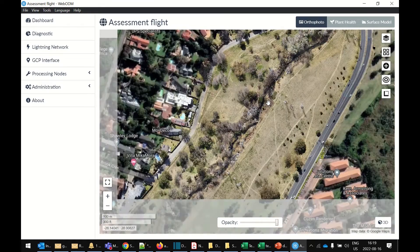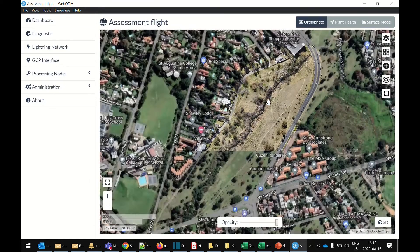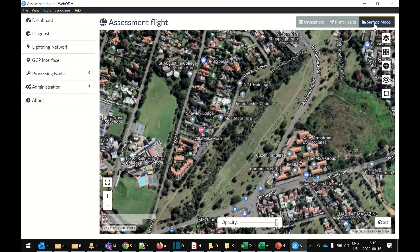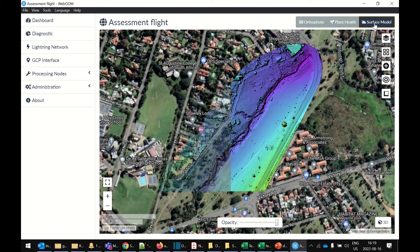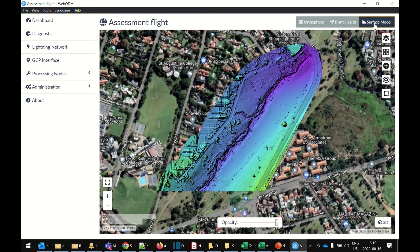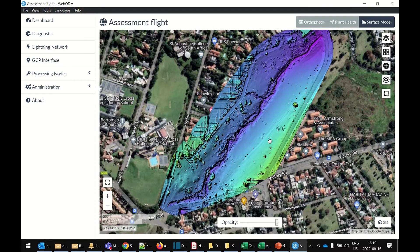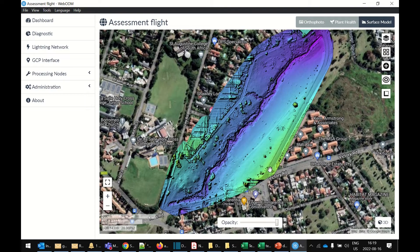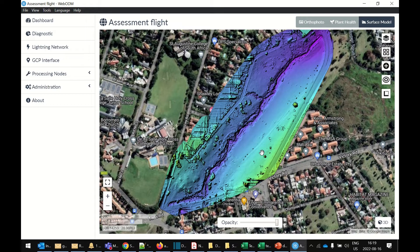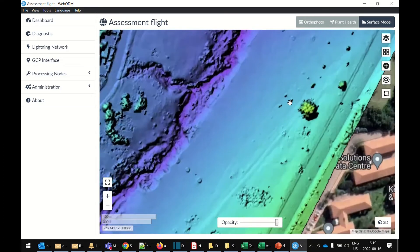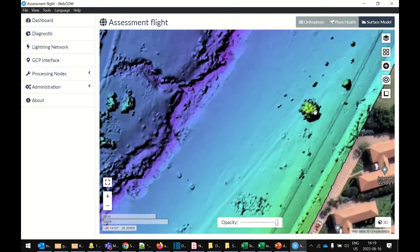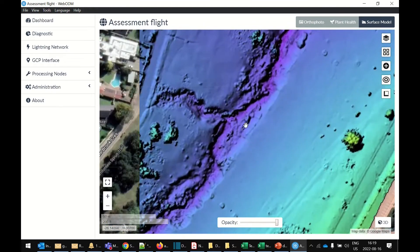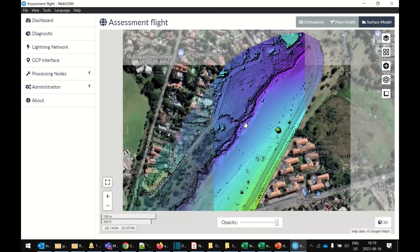We can also go and have a look at the surface model. And what the surface model shows you is it shows you where there was higher ground. So this area is higher, and it shows you the low-lying ground. Obviously, the part of where the river flows is the lowest. And you can see some of the trees as well, which look pretty good.